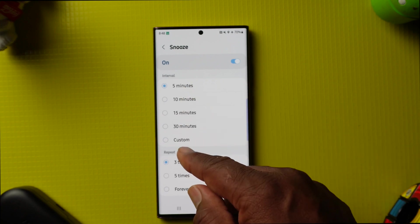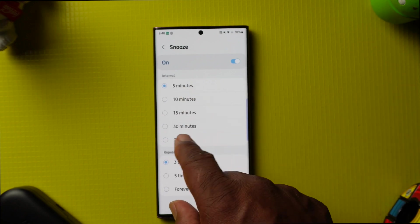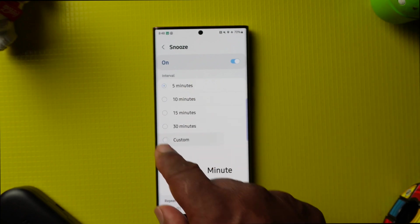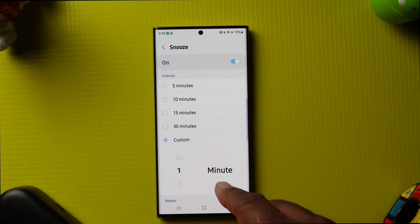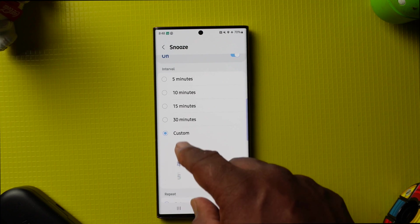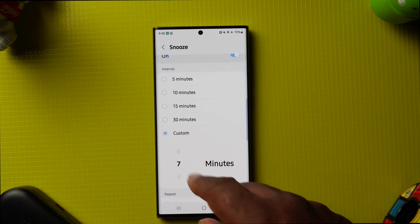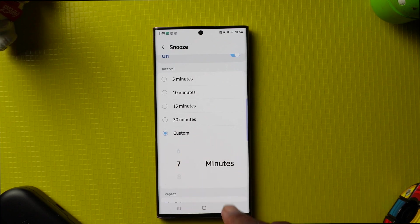If you wanted to snooze, tap on Snooze. You can go from five minutes all the way down to custom. If you want to customize it, tap Custom and then choose however many minutes you want it to snooze for.